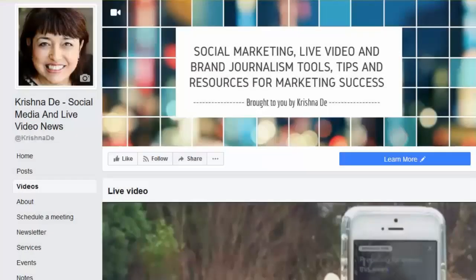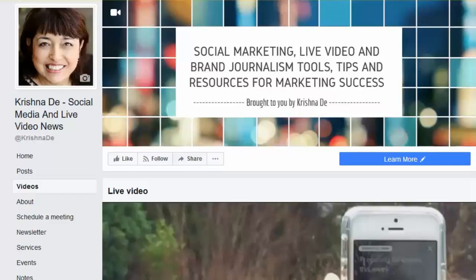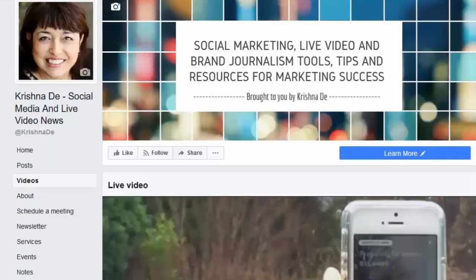If you've got a Facebook page, you might have wondered how to create a playlist to put together and archive your past recordings of your live streams or video content. That's what we're going to address today. My name is Krishna Day, and you'll find me online at Krishna.me.